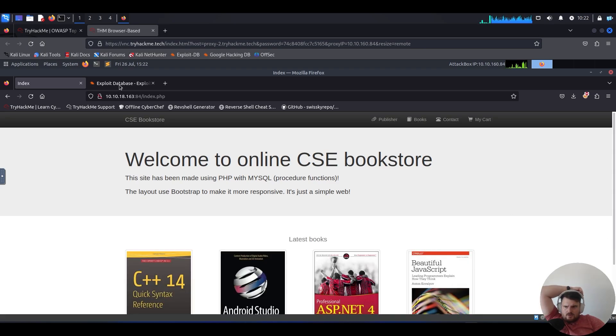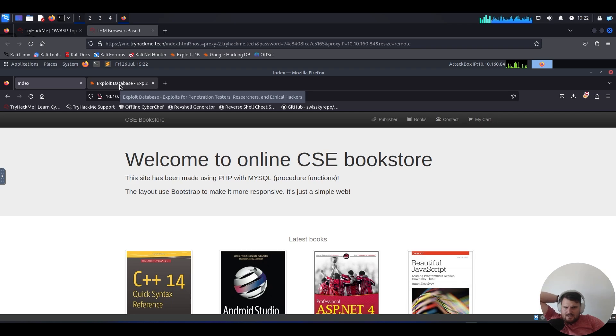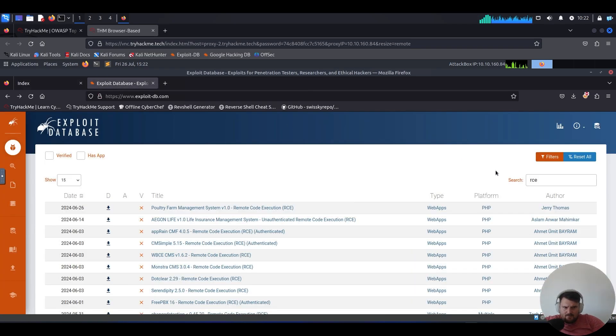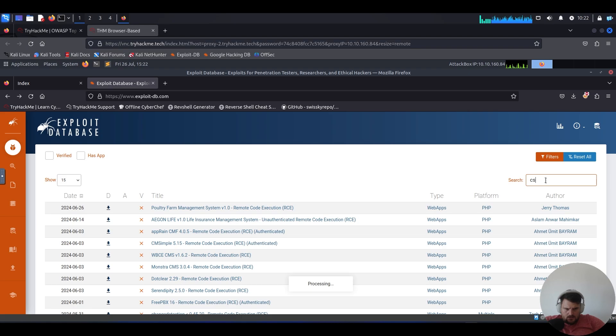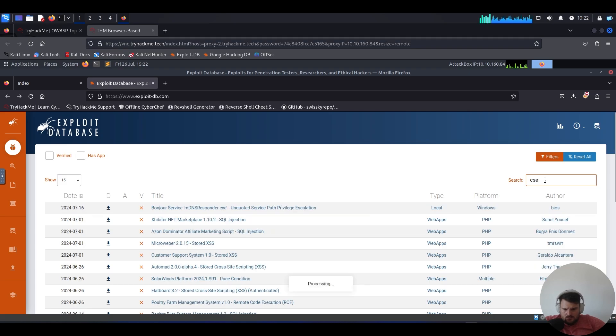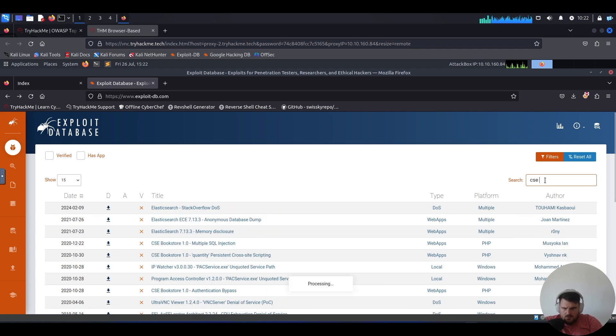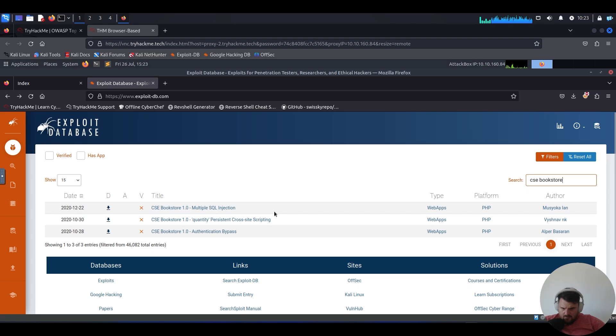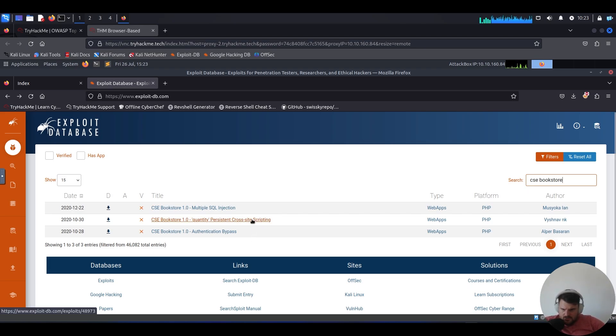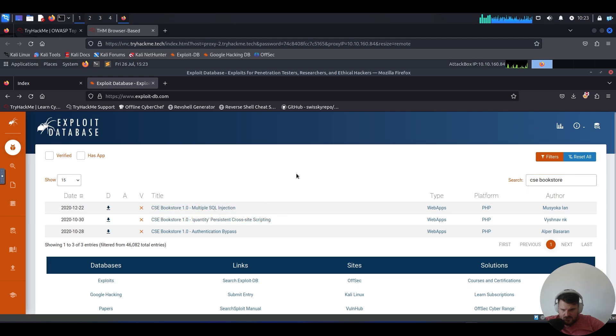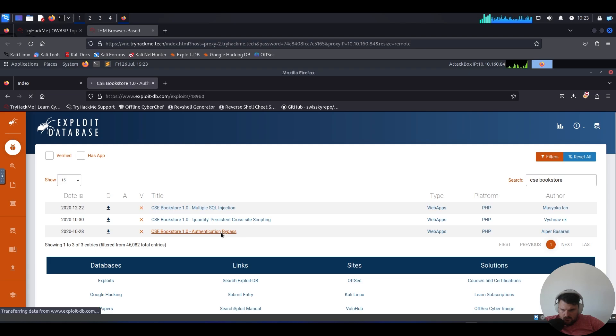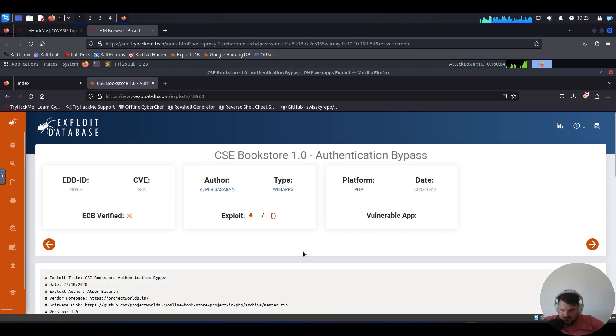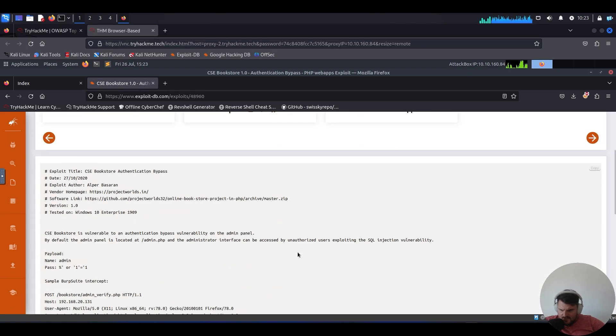Now let's go to exploit DB and search CSE bookstore. We have authentication bypass, cross-site scripting, and multiple SQL injections. Let's see authentication bypass. Let's see what's up with this.